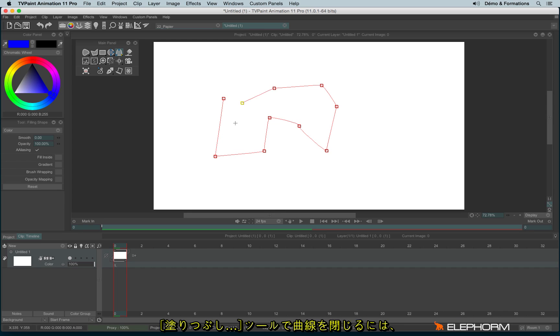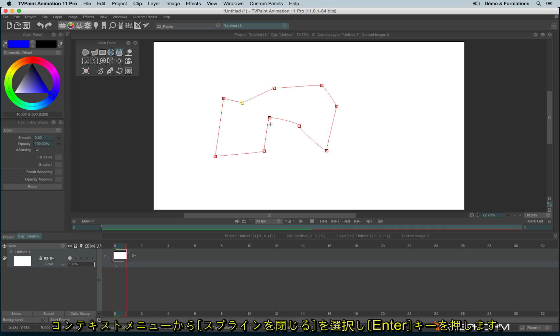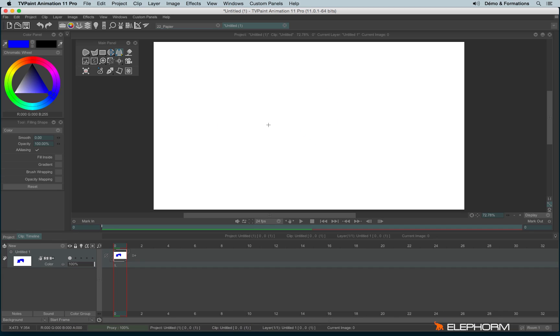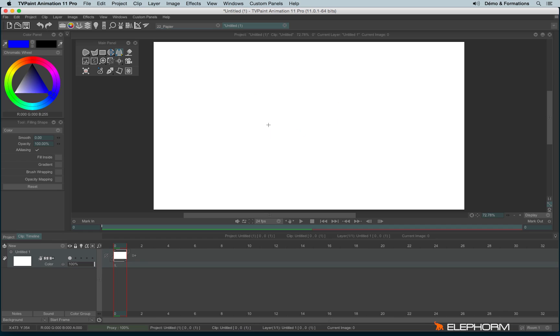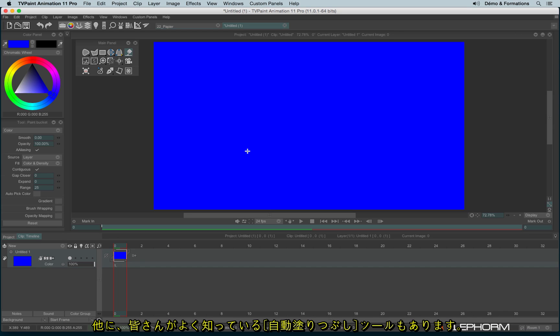And then we also have the Bézier and the B spline in their filled version. To finish a stroke, to finish the shape, you can make a right click and click on CLOSE the spline. And then hit ENTER. And then we have the paint bucket that we already know.